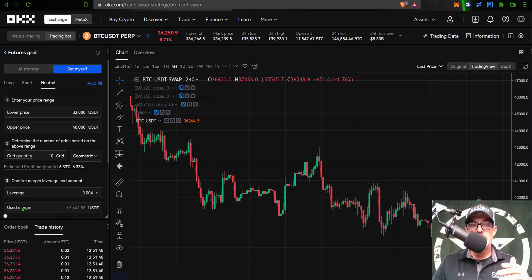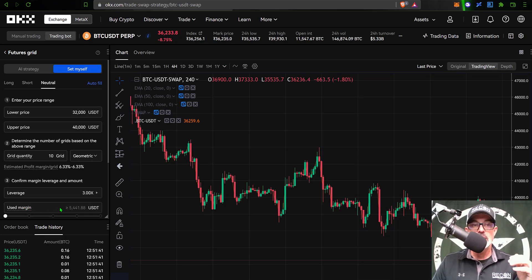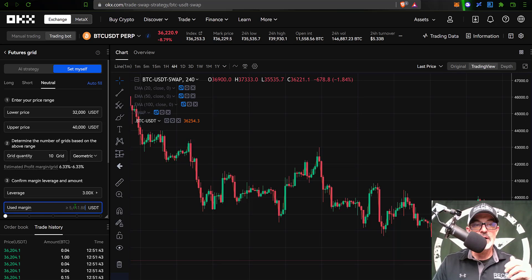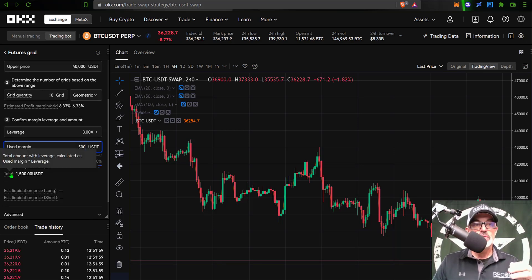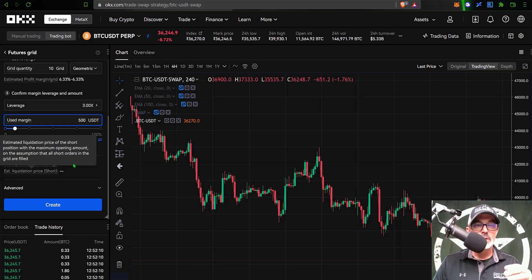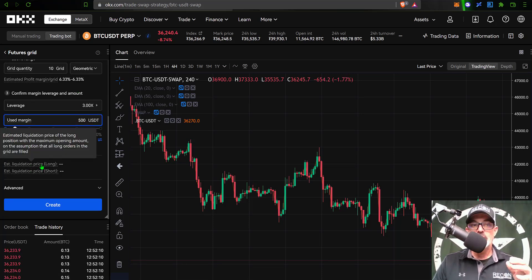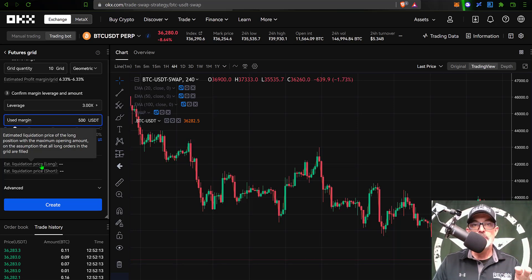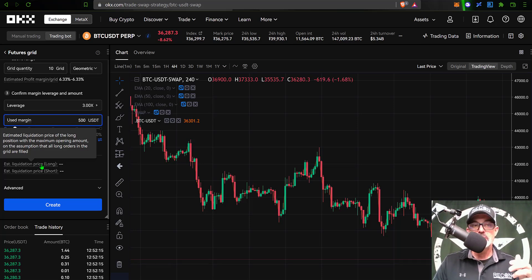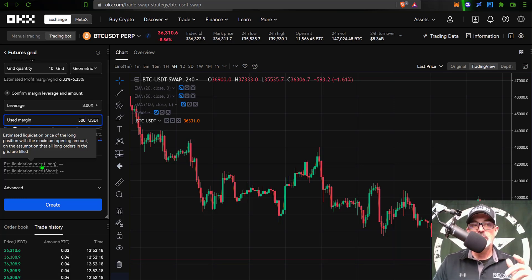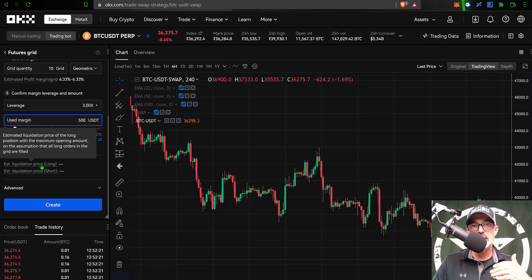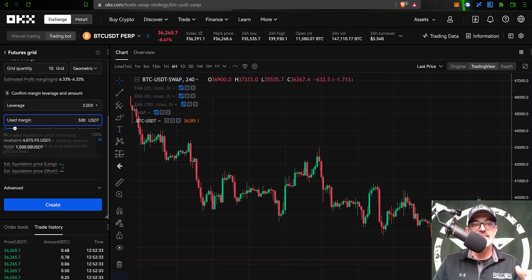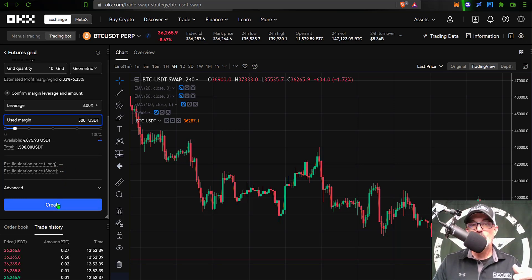Now I need to give the bot a little bit of ammo or used margin. This is going to be my initial investment amount. I am going to give the bot 500 USDT, which would bring my total investment with leverage to 1,500 USDT. Unfortunately, it does not look like the estimated liquidation prices are currently active. This is a fairly new grid bot platform, so hopefully in the future the estimated liquidation prices will be available. Since I'm going neutral, I have both an estimated liquidation price of long and short because I could get liquidated in either direction, but currently that intel is not available.